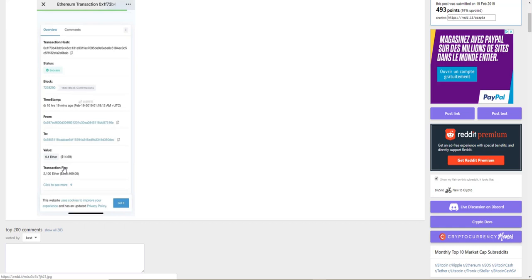I almost wonder if someone wanted to transfer this amount of fees but they switched it up. They wanted to transfer this amount but for the value, they switched it up.